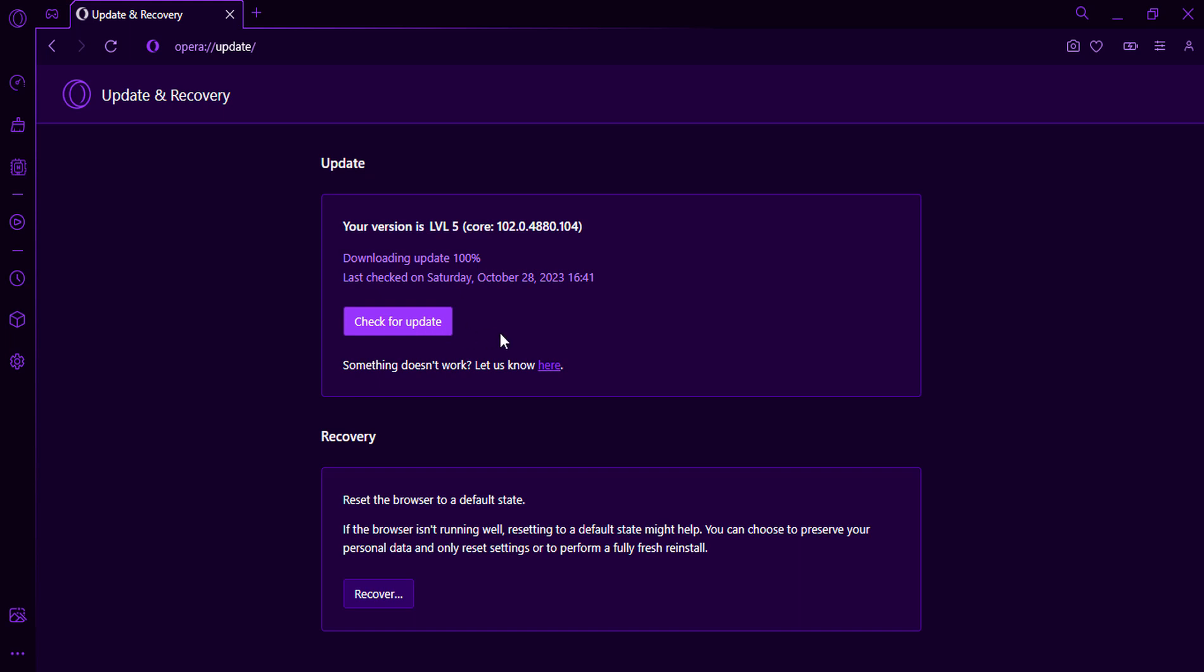This video has shown you how to update Opera GX to the latest version in just a few minutes. I hope you found this video helpful. If you have any other questions, please let me know in the comments below.